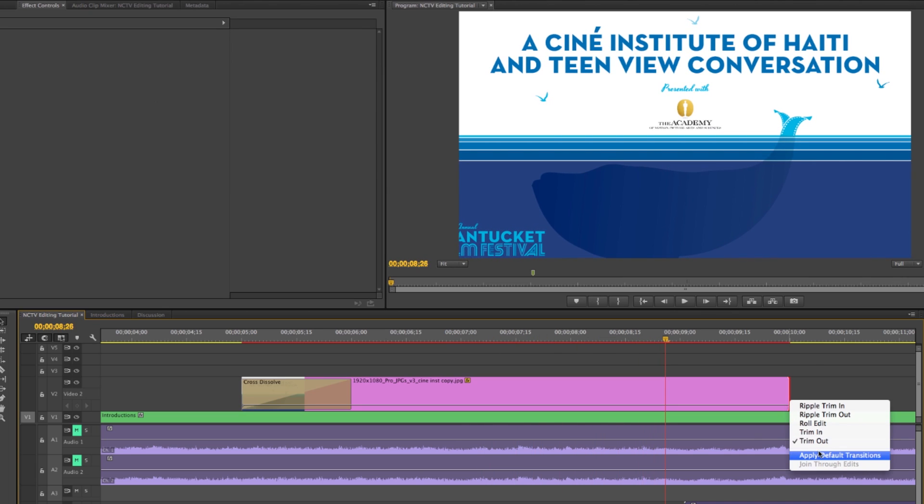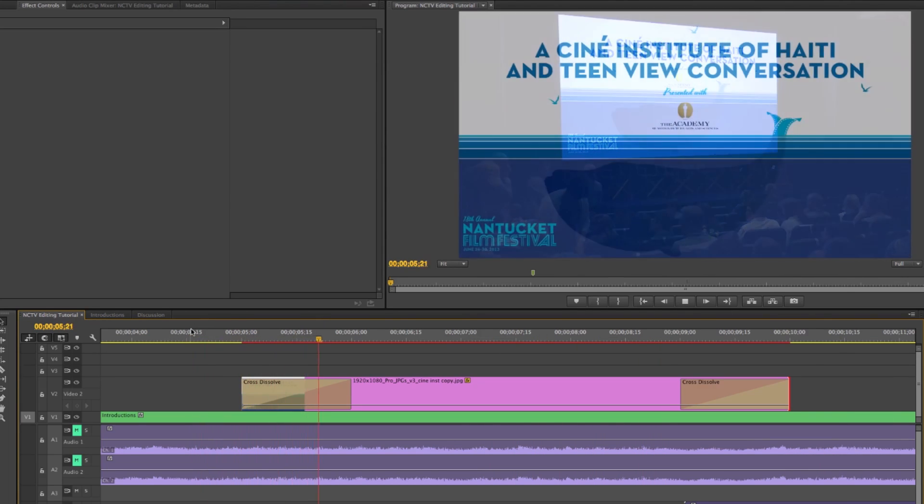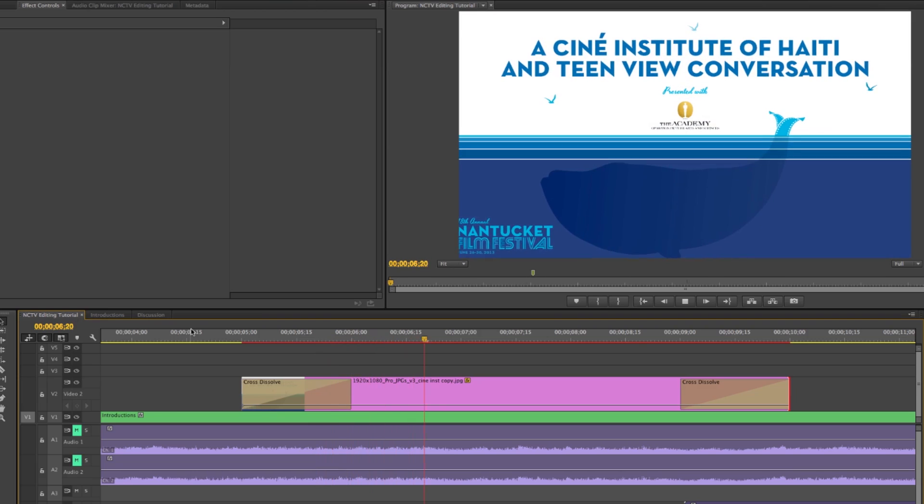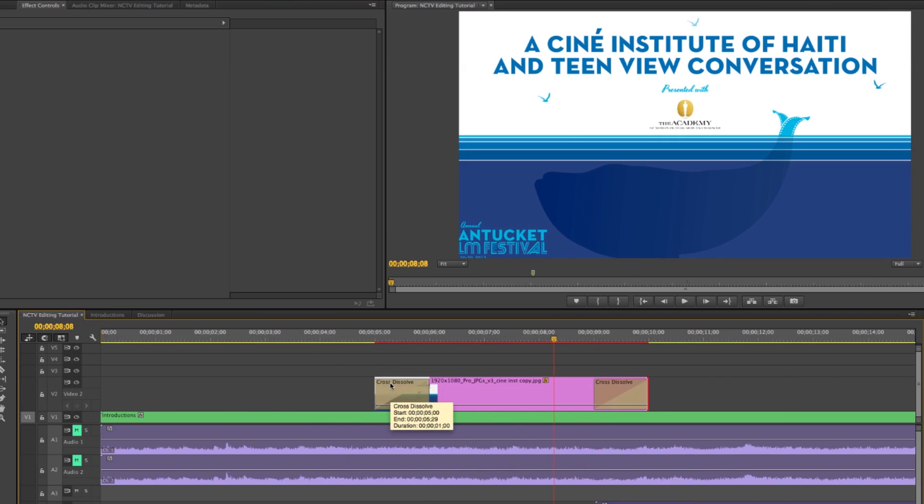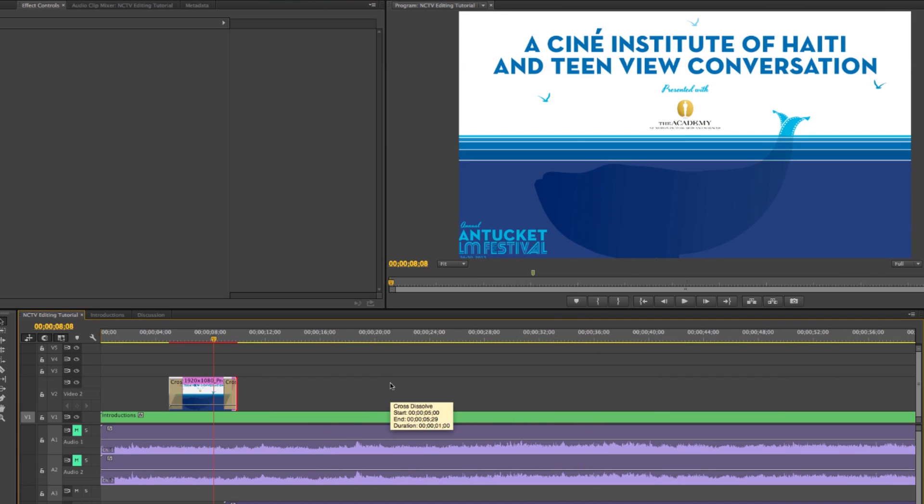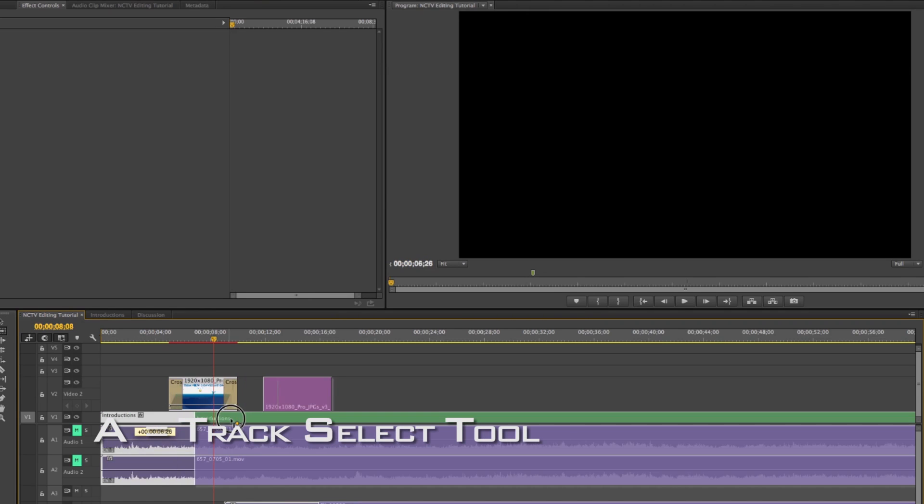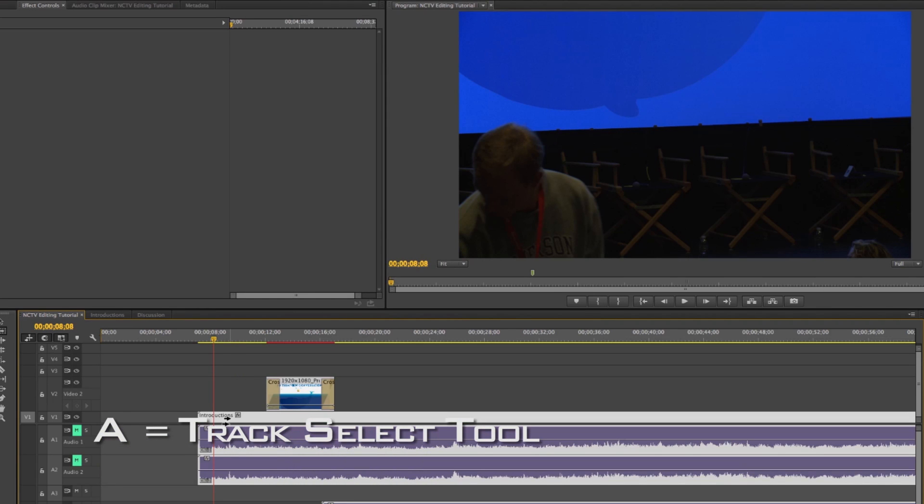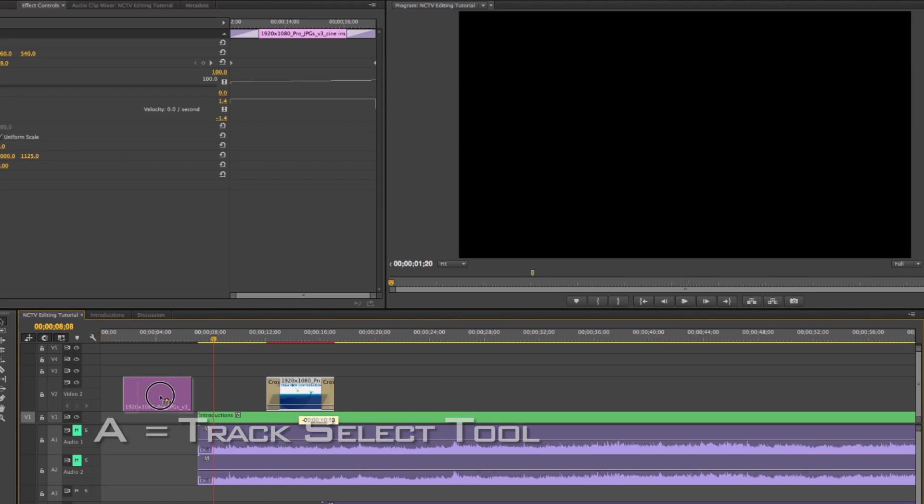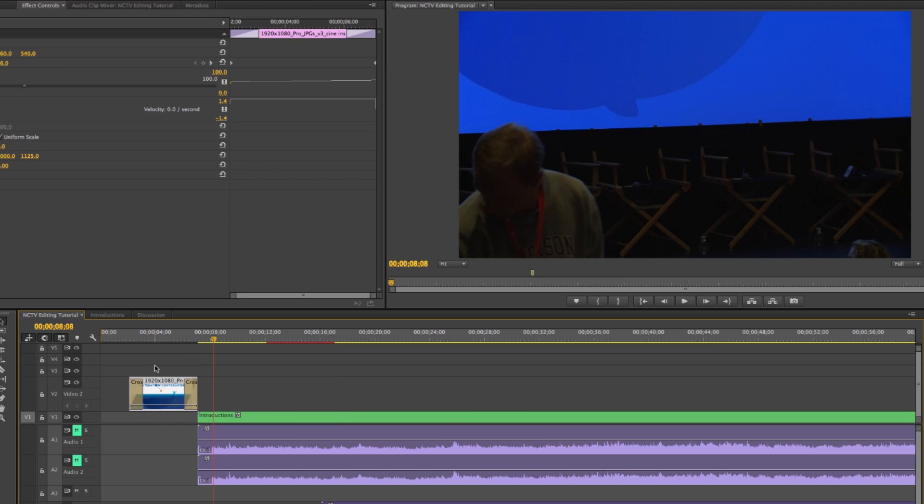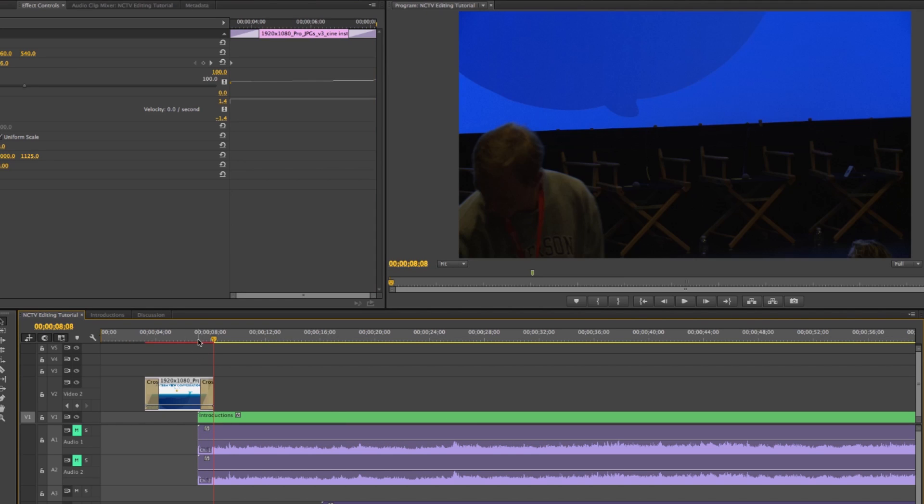And then if I fade it out, we get this really kind of nice intro to the title card. Probably want this at the very beginning and not have any video under it. So I'm just going to track select, slide everything over, and move my still to the beginning. And maybe put my cross dissolve over the video. It fades into it.